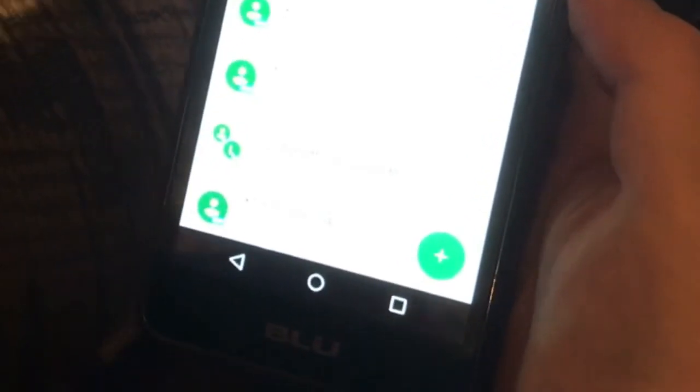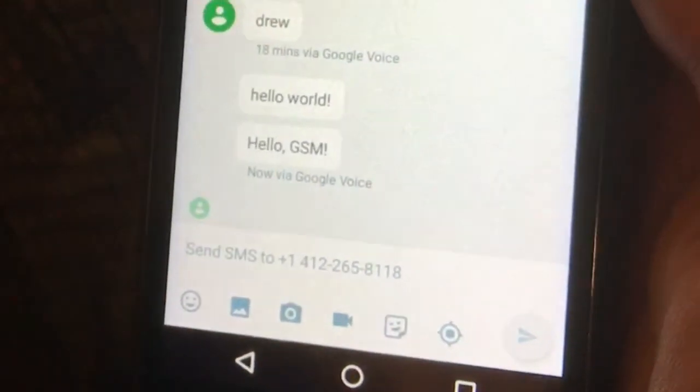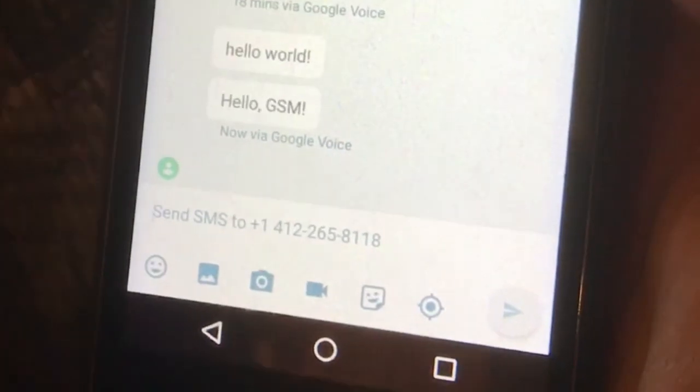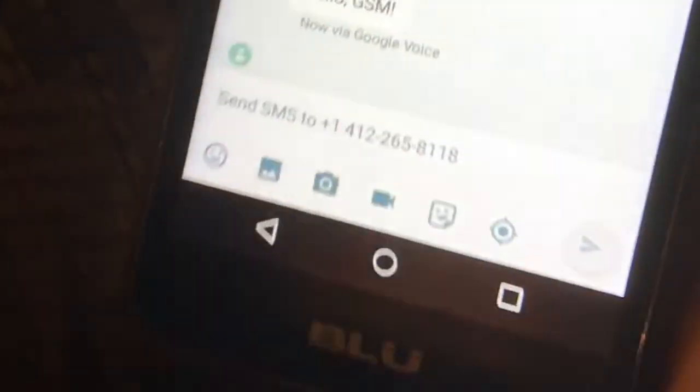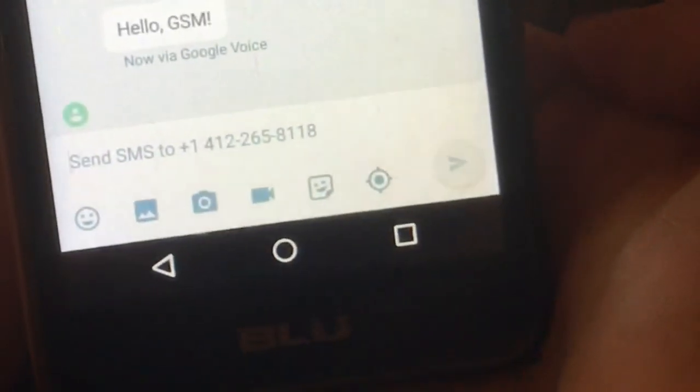Hey, I got a message on my phone. Says hello GSM. So that example worked.